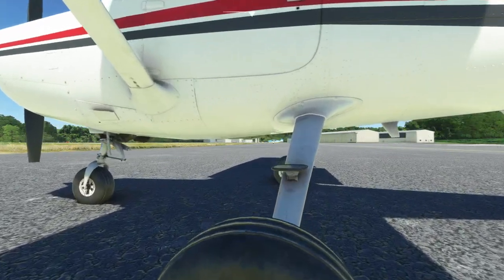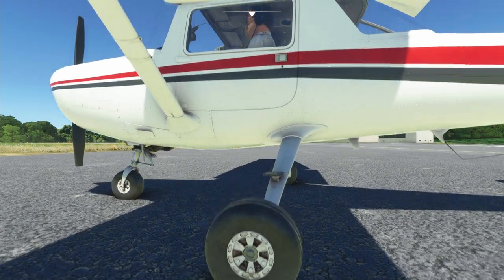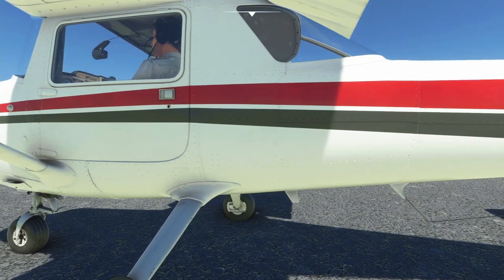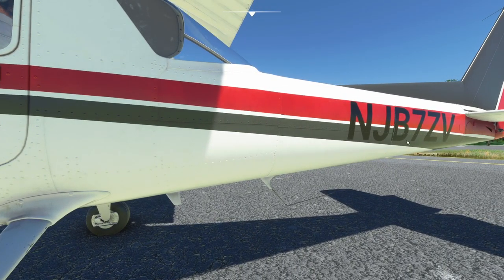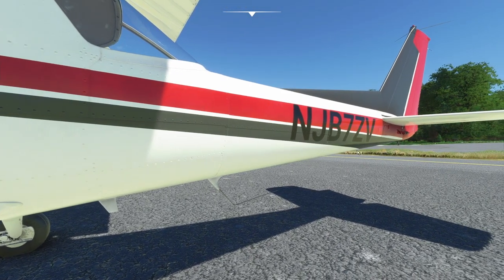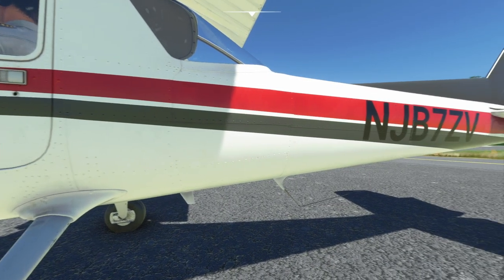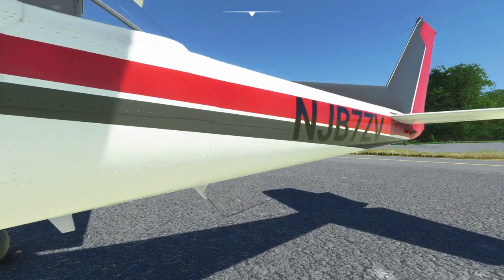Come down the fuselage and empennage. The fuselage is basically this part of the airplane from the nose toward the tail, and the empennage is the back section where your vertical stabilizer and horizontal stabilizer are. You look along the side and make sure there are no wrinkles, dents, or anything obvious.